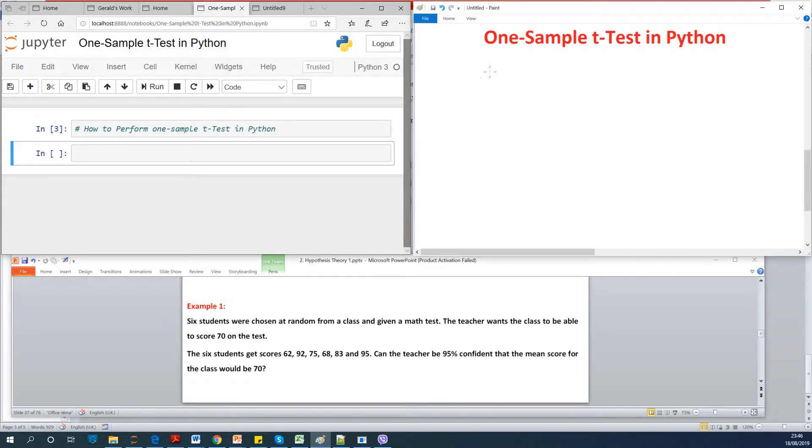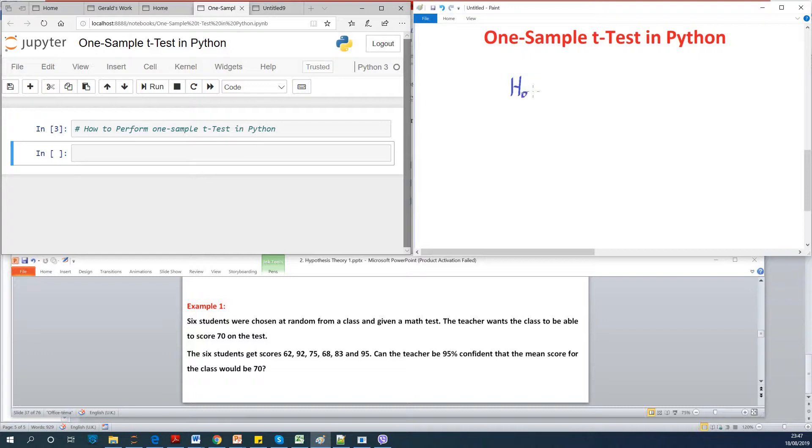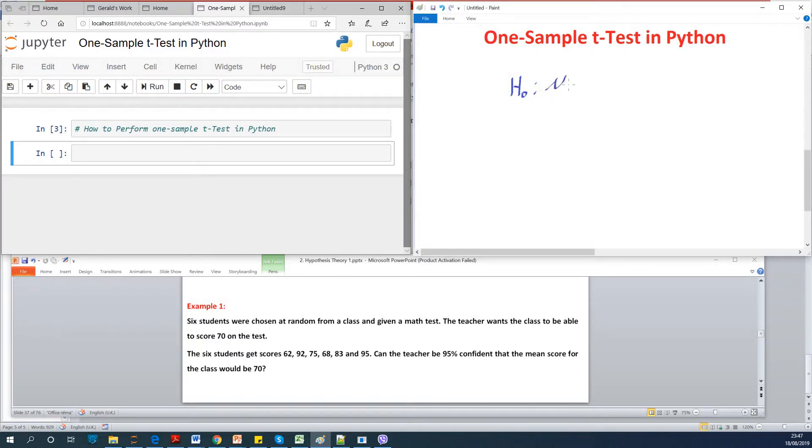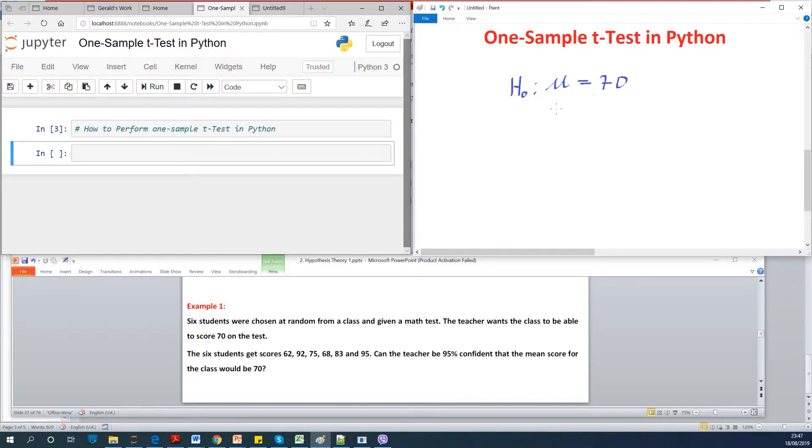So I'm going to set up the null and alternate hypothesis. The null hypothesis is the accepted hypothesis that is existing and that would be that we want to test. What do we want to test? We want to test if the mean of the class is equal to 70.